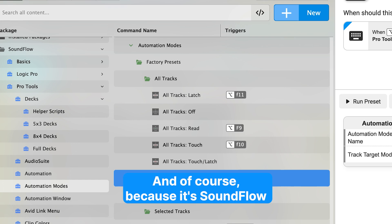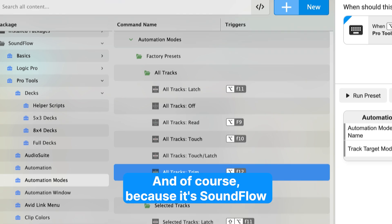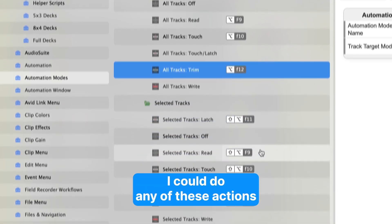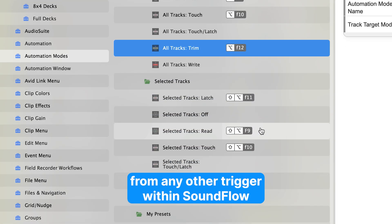And of course, because it's Soundflow, I could do any of these actions from any other trigger within Soundflow.